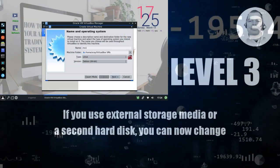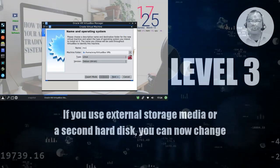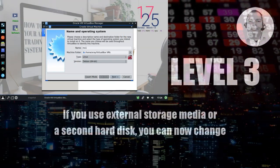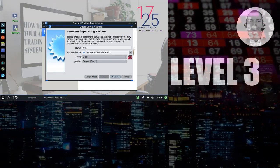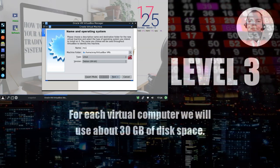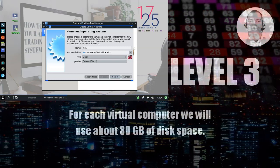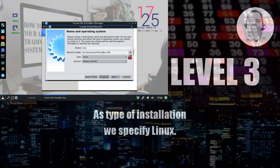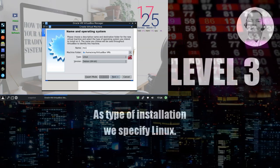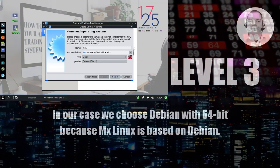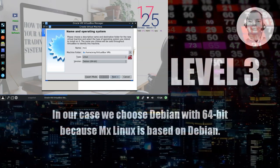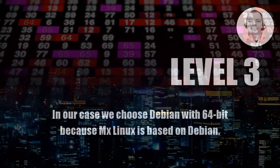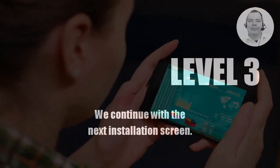If you use external storage media or a second hard disk, you can now change the location for the virtual machine. For each virtual computer, we will use about 30 GB of disk space. As type of installation, we specify Linux. In our case, we choose Debian with 64-bit because MX Linux is based on Debian. We continue with the next installation screen.